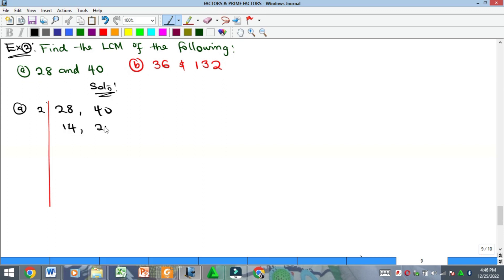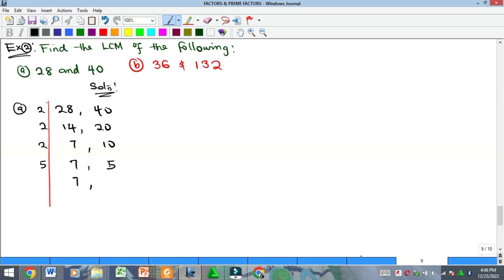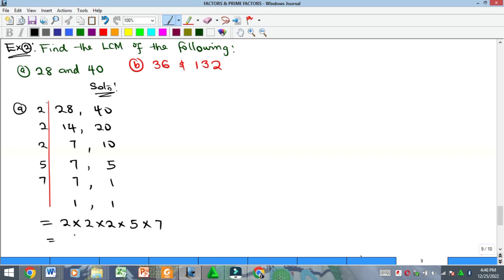For LCM of 28 and 40: 2 gives 14 and 20; 2 again gives 7 and 10. At this point for HCF we would stop, but for LCM we continue. 2 can divide 10 but not 7, so bring 7 down and divide 10 by 2 to get 5. Then 5 divides 5 to give 1, bring 7 down. Finally 7 divides 7 to give 1. LCM = 2 × 2 × 2 × 5 × 7 = 280.